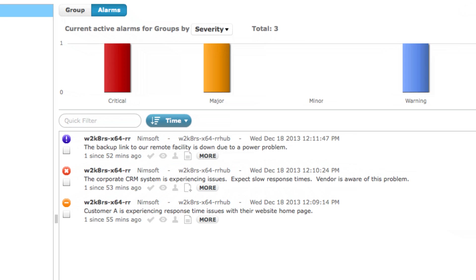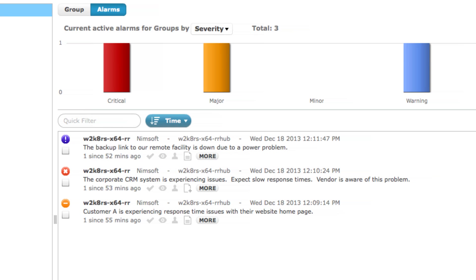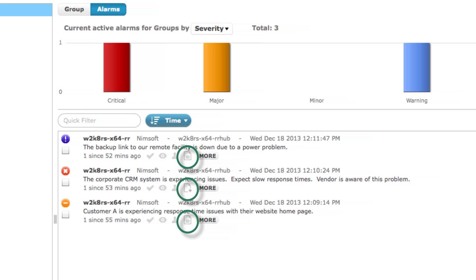The first capability that has been introduced with NIMSOFT Monitor 7.1 is the new Alarm Annotation Function, built within the Unified Service Manager Alarm View. Within the Alarm Details section within USM, each alarm now includes a small icon that represents a location in which free-form information about the problem can be stored and subsequently accessed by all authorized NIMSOFT Monitor users.